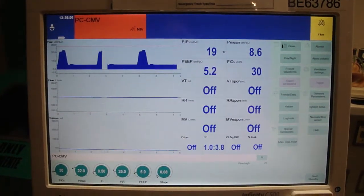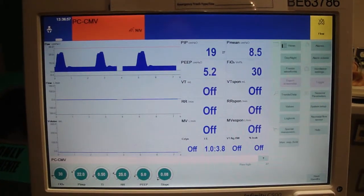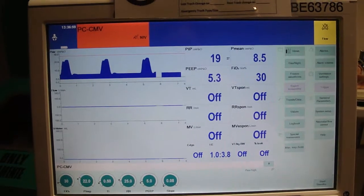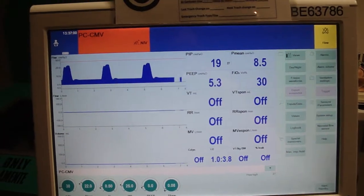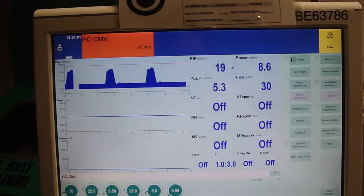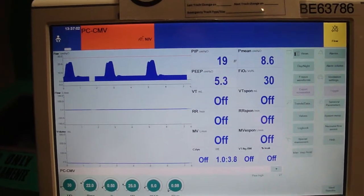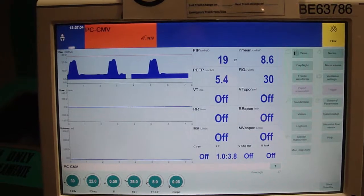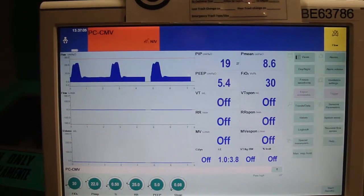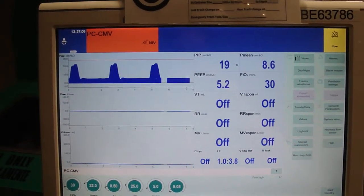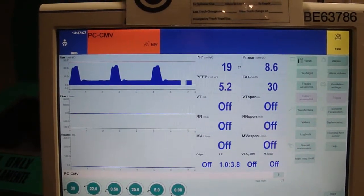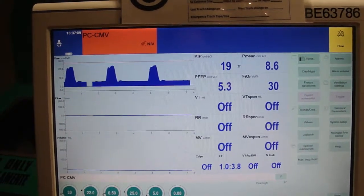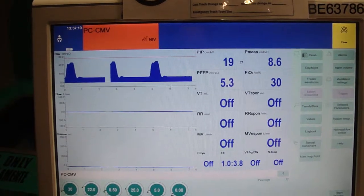What is NIPPV or NIV? NIPPV stands for Non-Invasive Positive Pressure Ventilation. NIV is Non-Invasive Ventilation. Both names are indicative of the same ventilator mode.